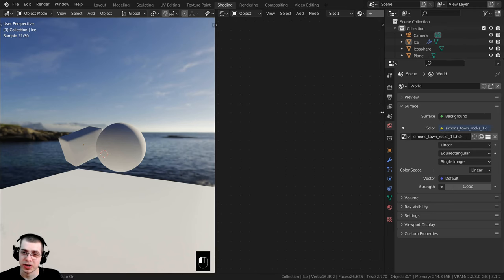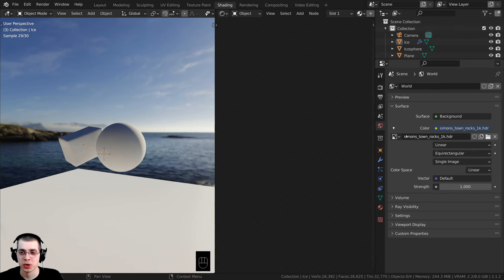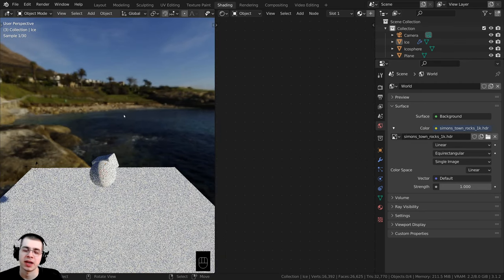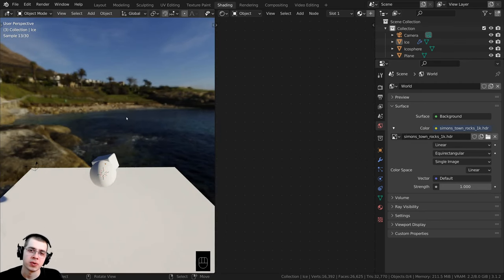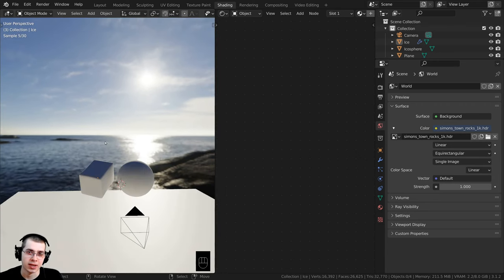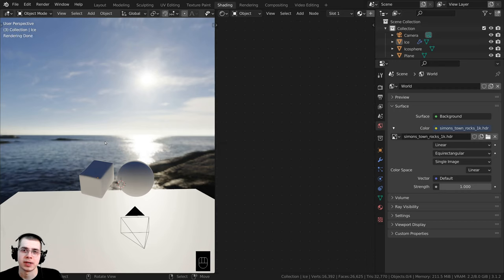For the lighting, over here on the world I added this Simons Town Rocks 1K HDR, which is a free HDRI from polyhaven.com — the link is in the description if you'd like to download the same HDRI that I'm using.